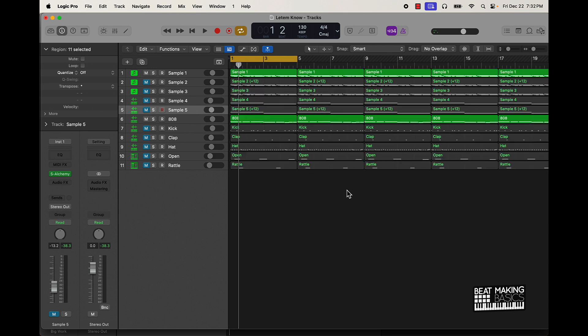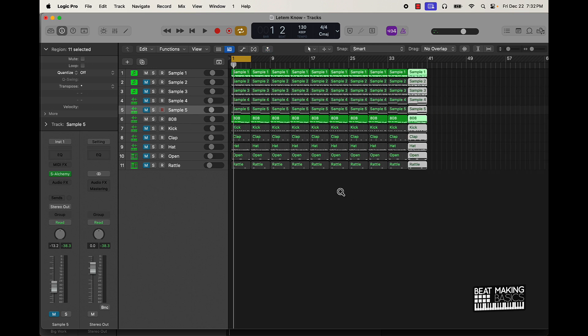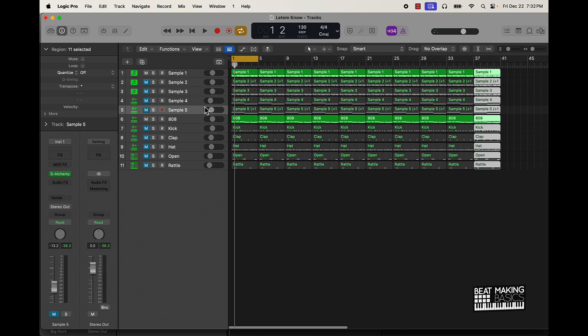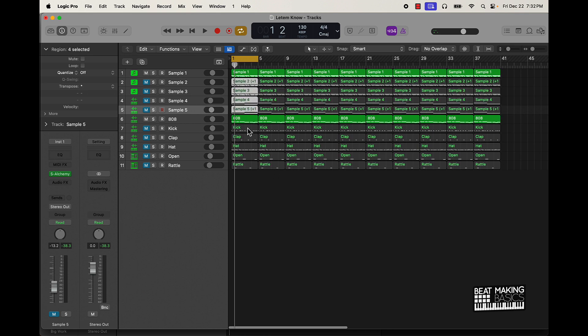Just go ahead and do it that far, right there. And then from here, I'll highlight all the parts that I don't want in the intro by holding down Shift, and then push Ctrl+M to mute them.